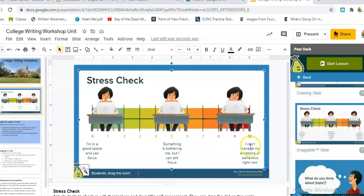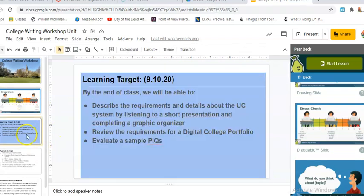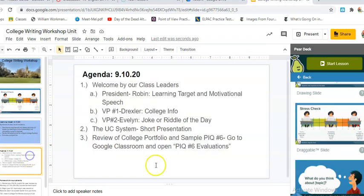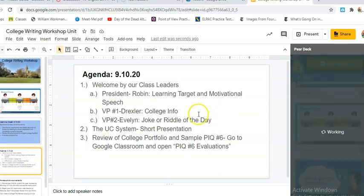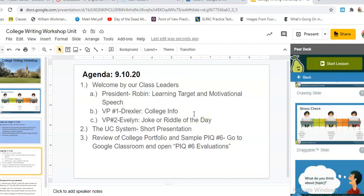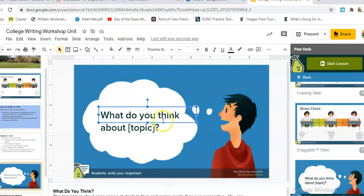Something else I like to do at the beginning of my class is after we go over the learning targets and I cover the agenda, I might want to add something like this. Okay, I spoke for about five or seven minutes — let's process what I was talking about and see if there's something you'd like to ask me.